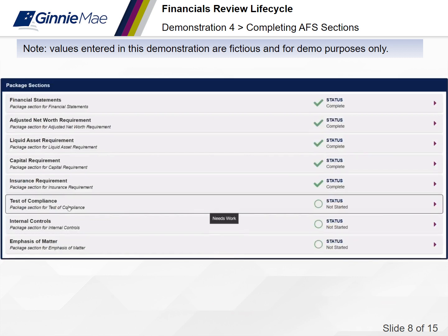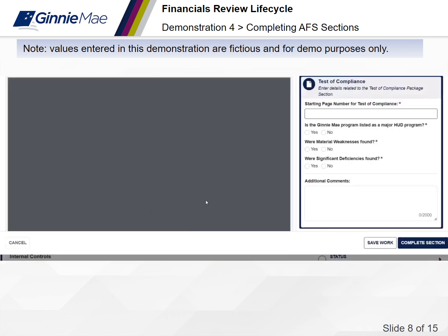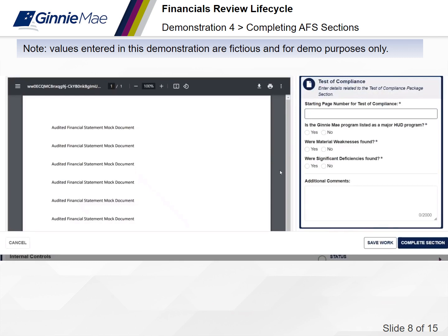Test of Compliance: enter the starting page number where the Test of Compliance section is located in your audited financial statement. Indicate if the issuer's Ginnie Mae program is listed as a major HUD program. For additional information on major program requirements, please refer to the HUD Audit Guide Chapter 1-3b. Indicate whether material weaknesses were found and indicate if significant deficiencies were found. Once all required fields are complete, select Complete Section.